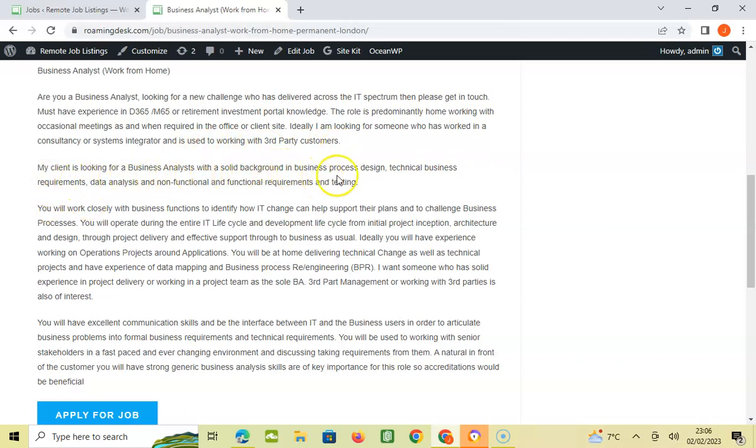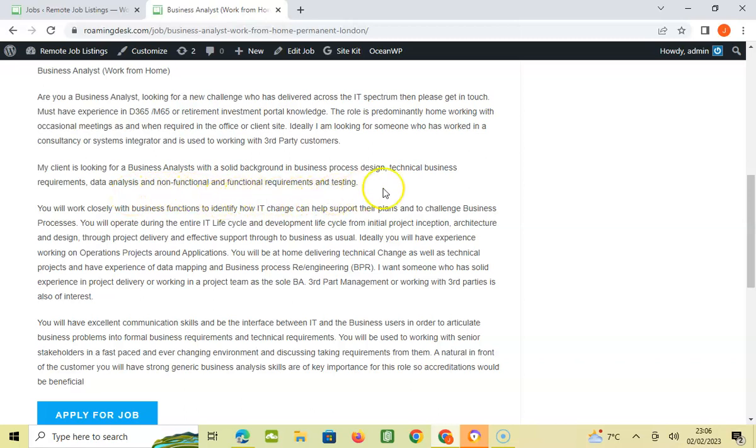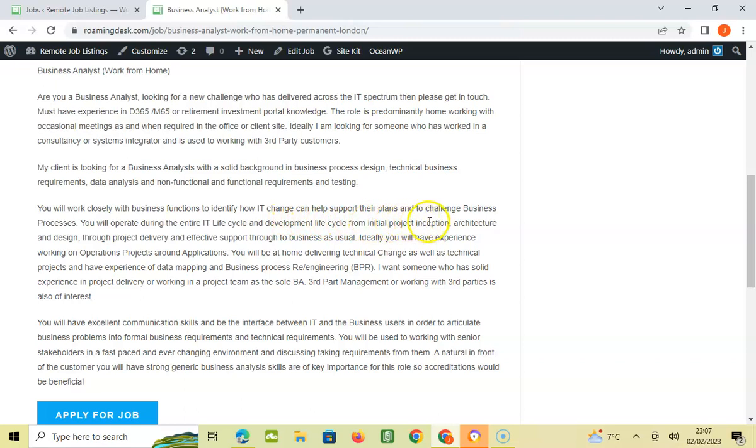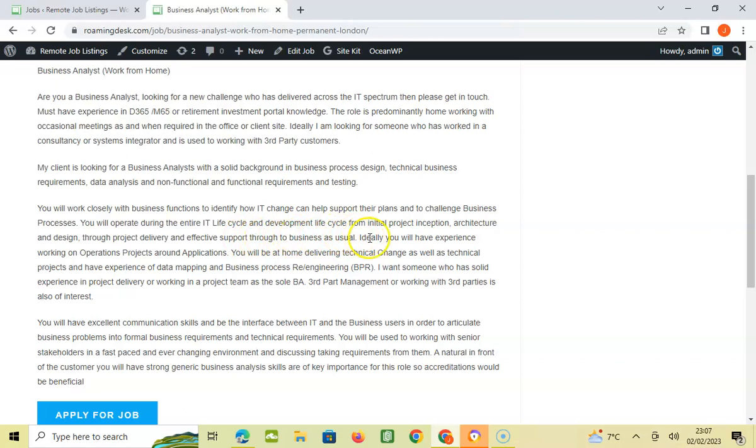You'll work closely with business functions to identify how IT change can help support their plans and to challenge business processes. You will operate during the entire IT lifecycle and development lifecycle from initial project inception, architecture and design, through product delivery and effective support to the business as usual.